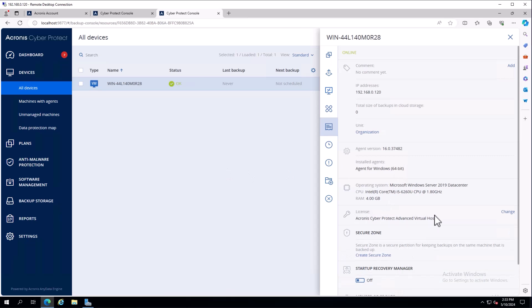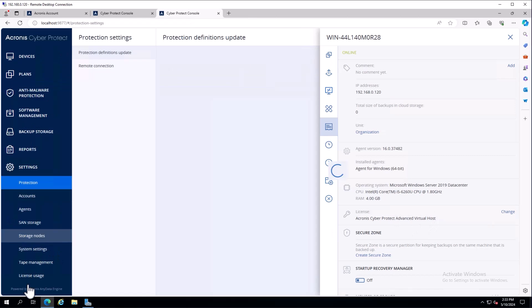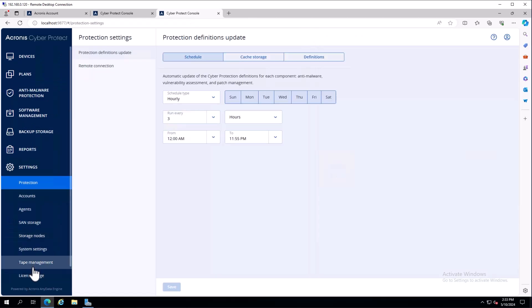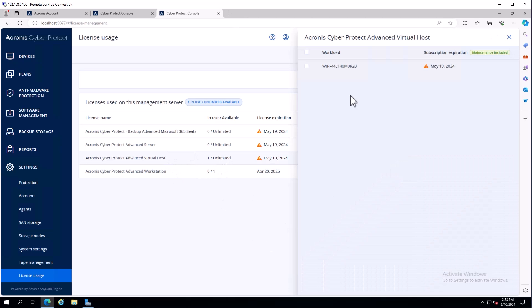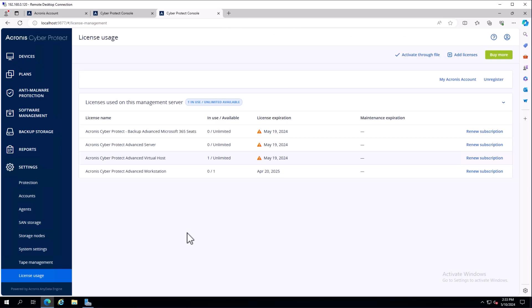Once this plan is applied, I can look at the details of the device and see that it grabbed one of our licenses. Because it's a virtual machine, it picked up our virtual host license. In license usage, I can see I'm using one out of unlimited and what workloads are utilizing it. You don't manually need to apply licenses to a device - the automatic logic allows it to automatically apply the correct license.